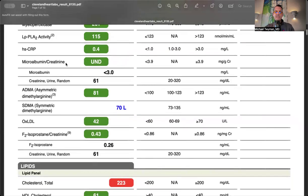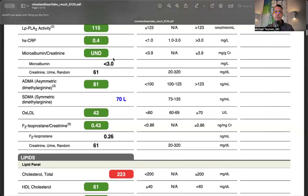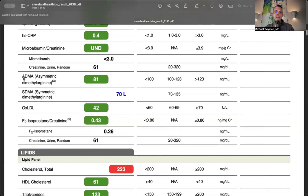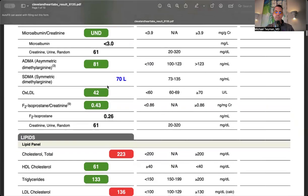Microalbumin creatinine is a urine test with none detected. If elevated, it marks glycocalyx damage to the kidneys and protein leaking into urine. Higher numbers indicate more endothelial dysfunction. Asymmetric and symmetric dimethylarginine - if elevated, you're more likely to have lower nitric oxide, stiff arteries, and higher blood pressure.